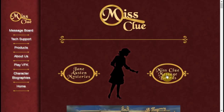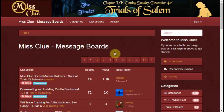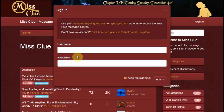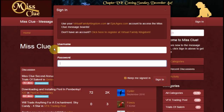This gives you kind of an idea of what it looks like. As it says here, if you're new to the message boards, click sign in above to get started — and that's the sign in. All you do is click on it and use your Virtual Family Kingdom or Epic Ages account to access the Miss Clue message boards. And here you've got another place where you can go over and register at Virtual Family Kingdom. So it's all very easy.